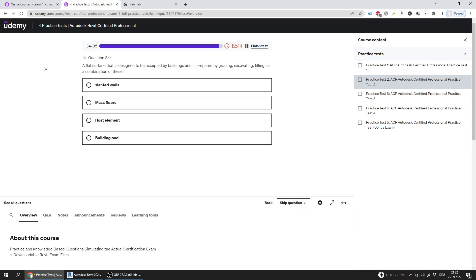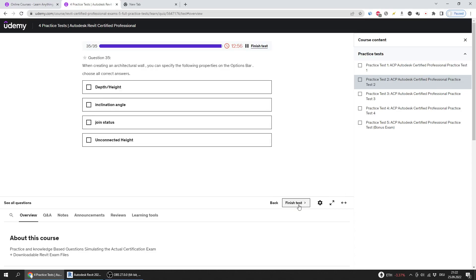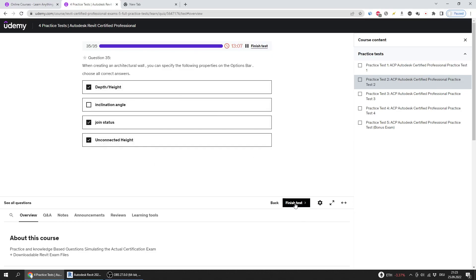A flat surface that is designed to be occupied by buildings and is prepared by creating, excavating, filling, or combination of these. The answer is building pad. When creating an architecture wall, you can specify the following properties in the options bar. Choose all correct. Those are the correct answers.